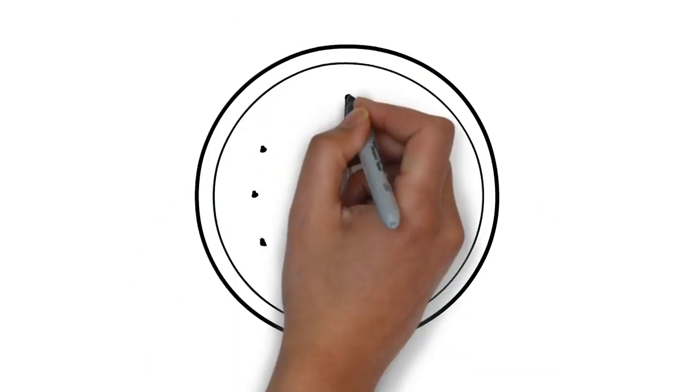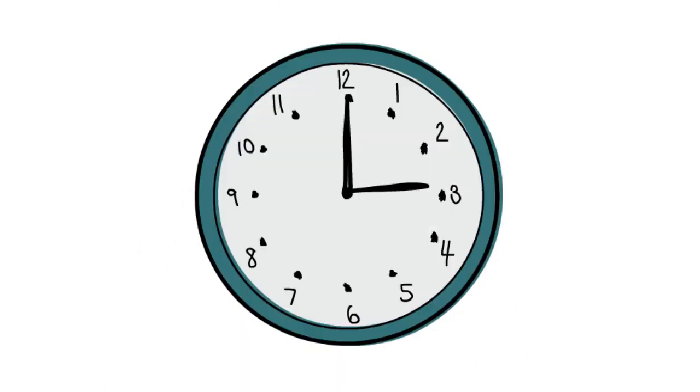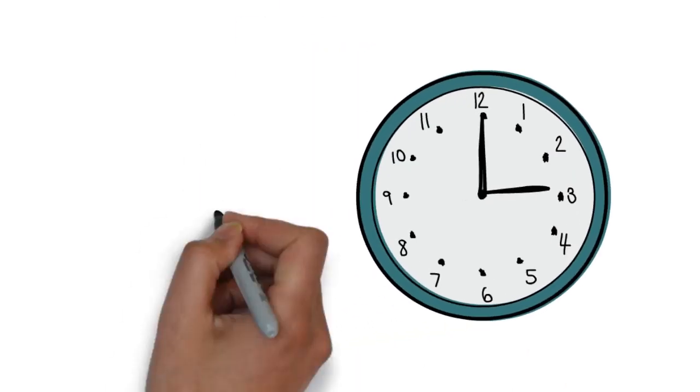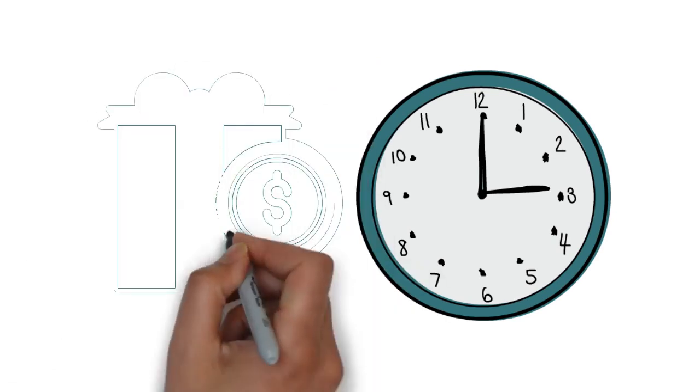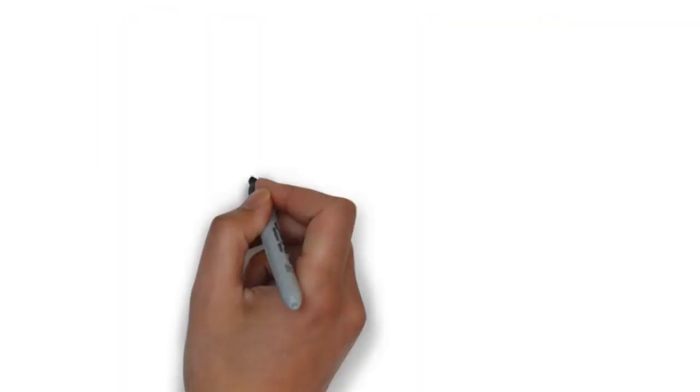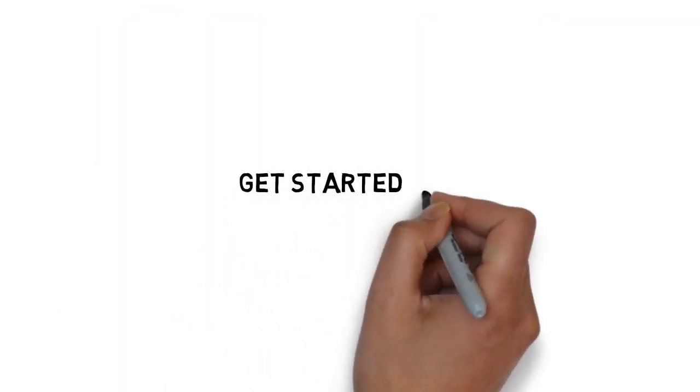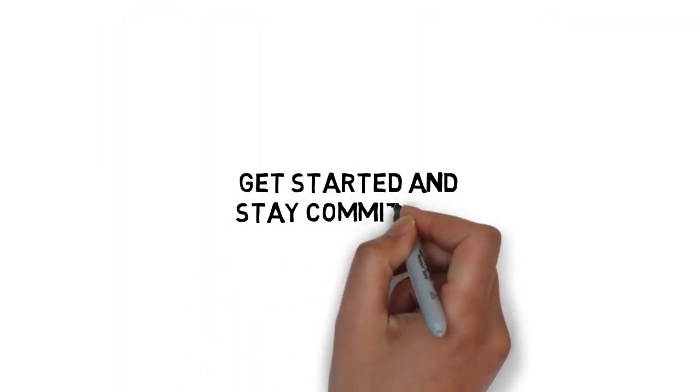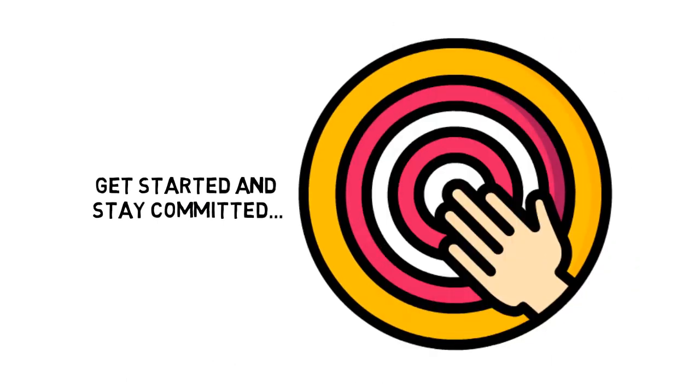For a limited time, you can get access to the video upgrade to the guide you just purchased at a very low price. This powerful upgrade will make it easier to get started and stay committed to your ultimate goal.